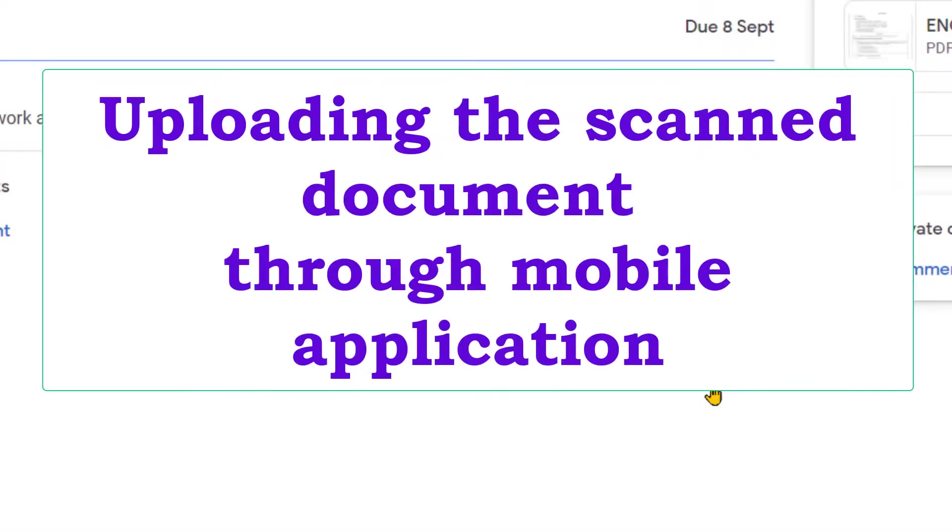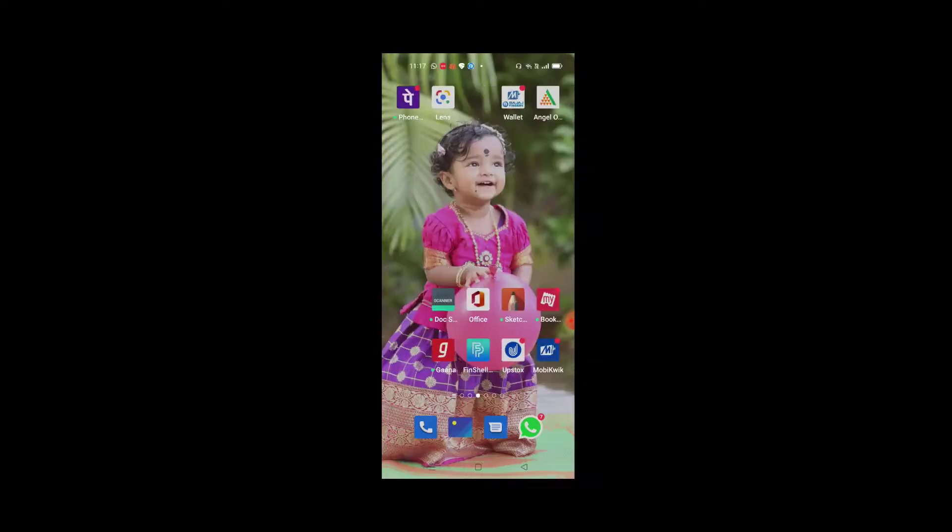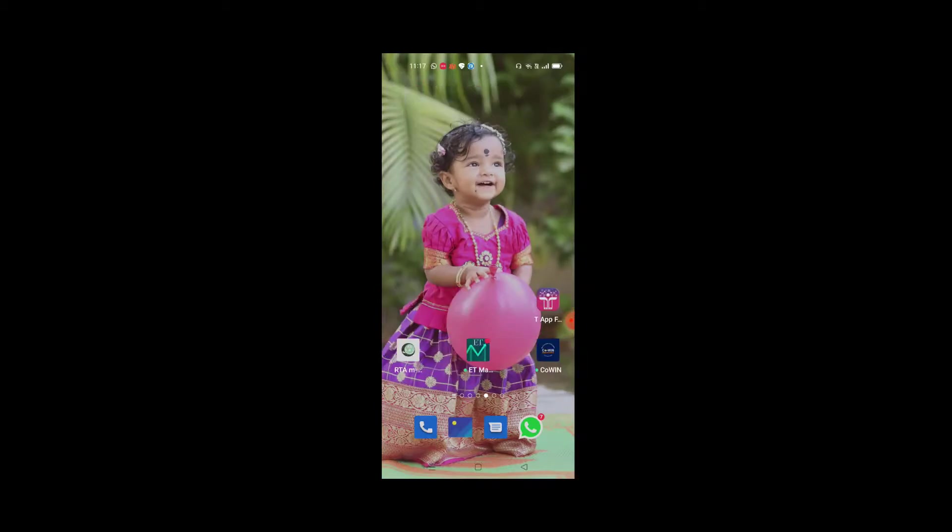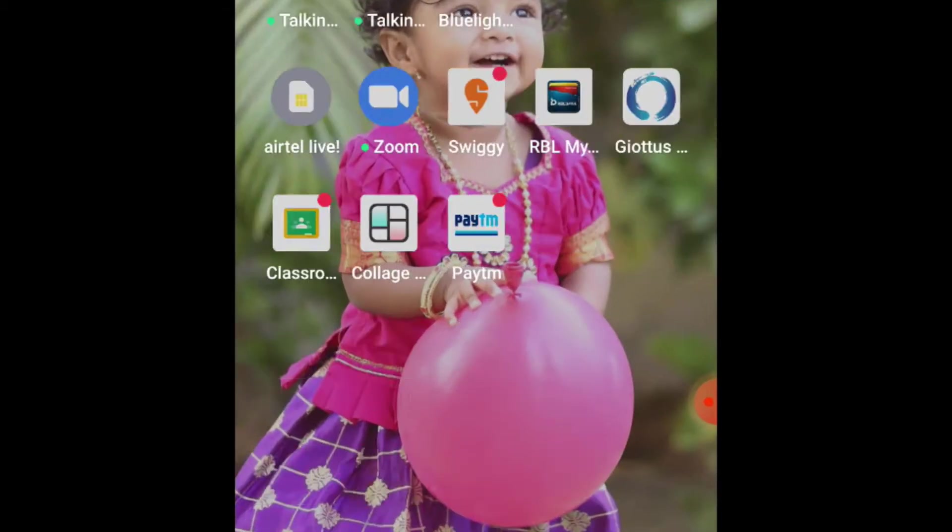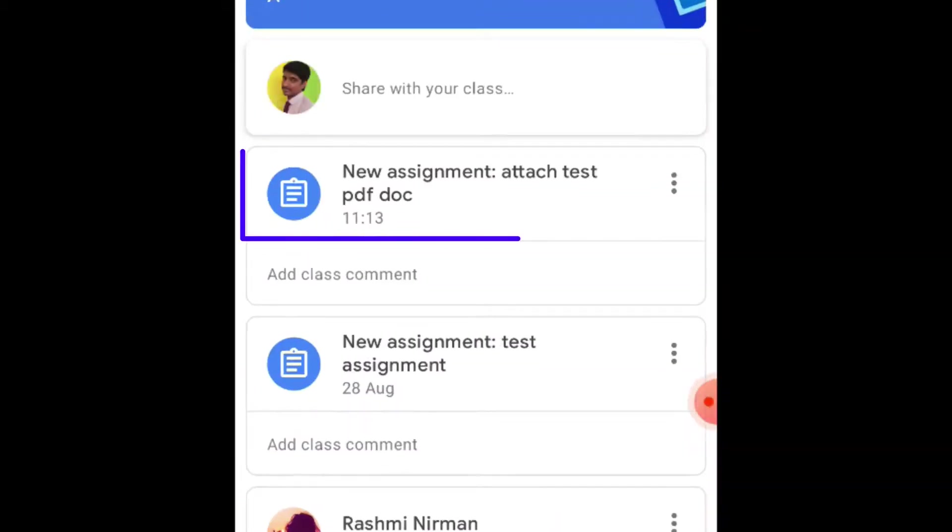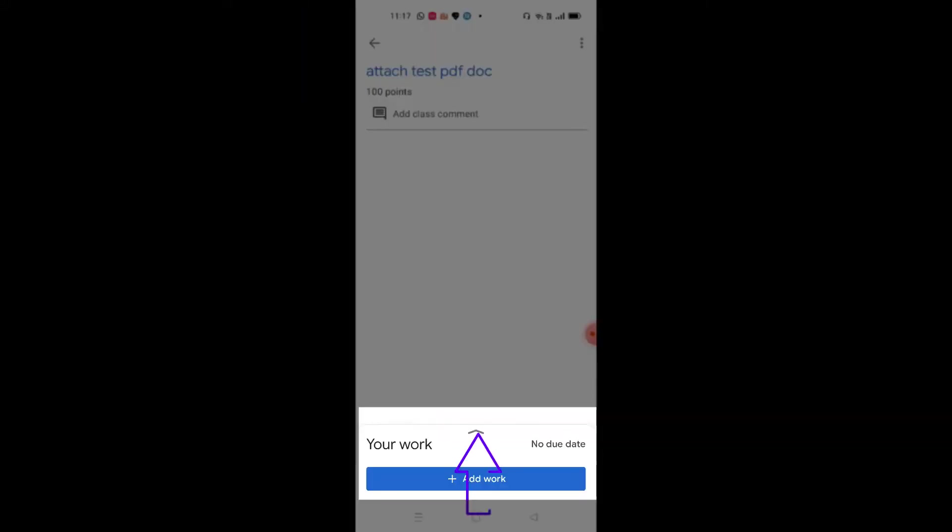Now, how can we upload through the mobile application? For that, just open the Google Classroom app in your mobile and open the assignment. Then hold that arrow and move it up.